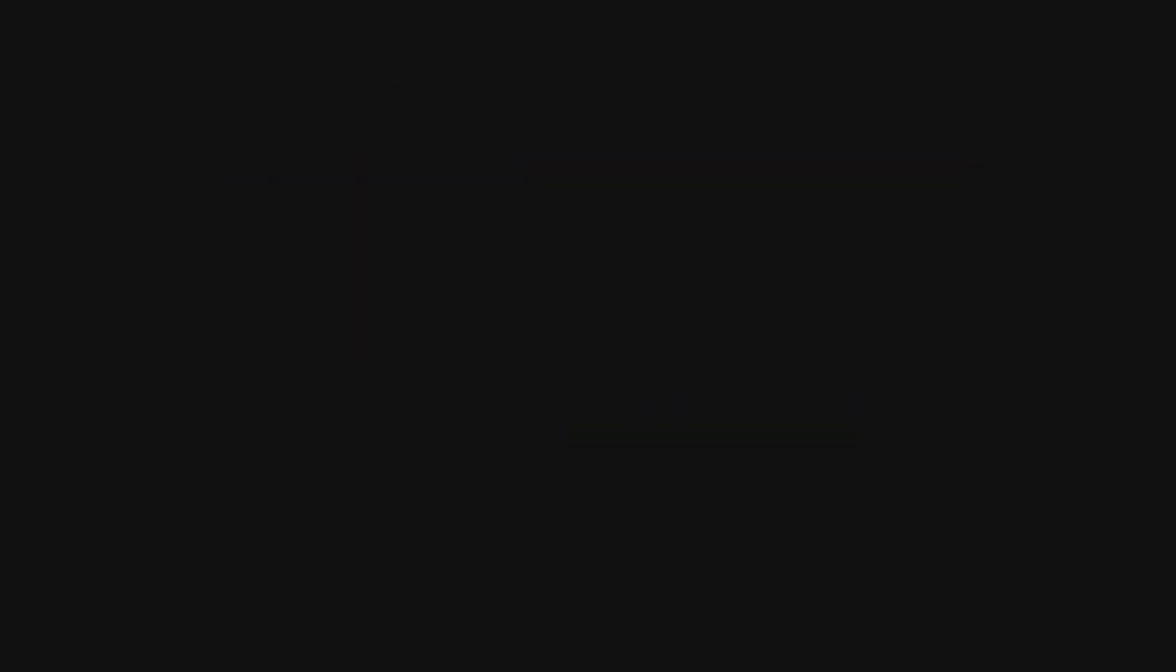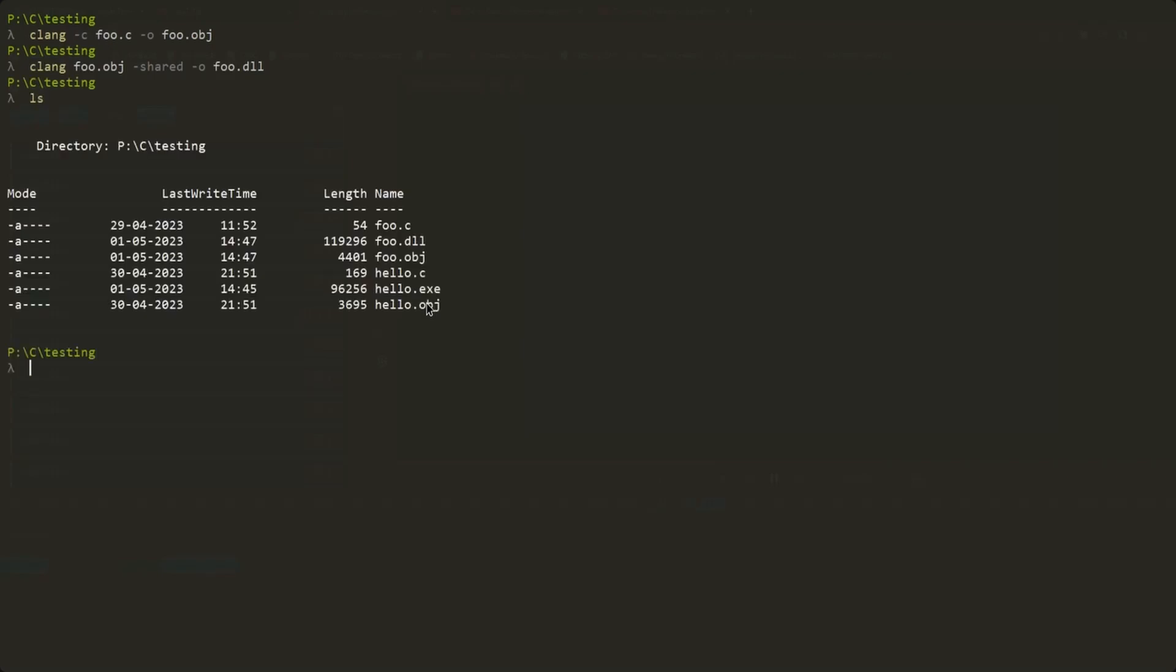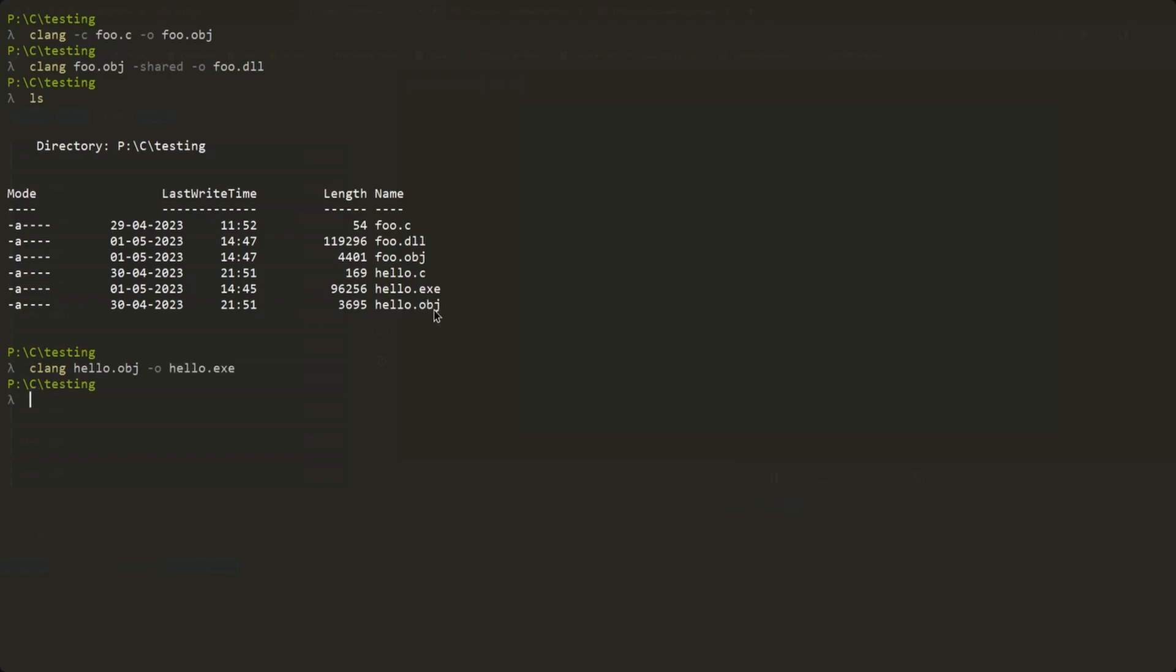Now compiling our foo.c file to an object file, there's no errors and we can just compile our single hello.o object file to an executable without any additional object files or libs. And that just works. Making sure the foo.dll is there in the same folder, we can run the executable and segfault. So what happened?